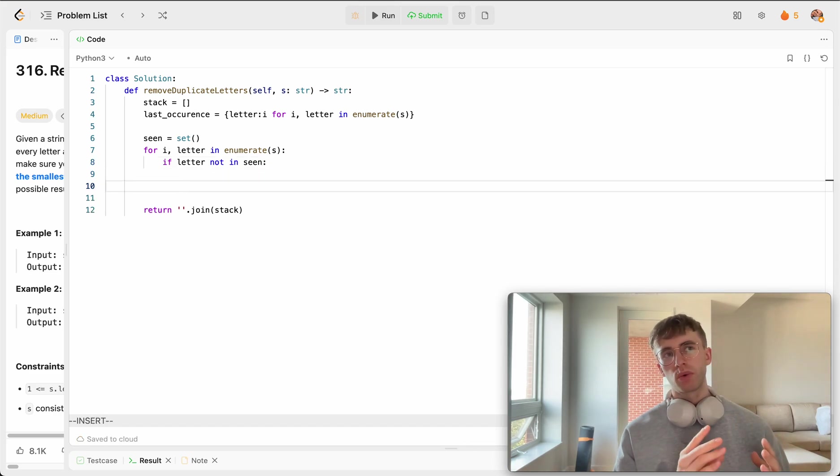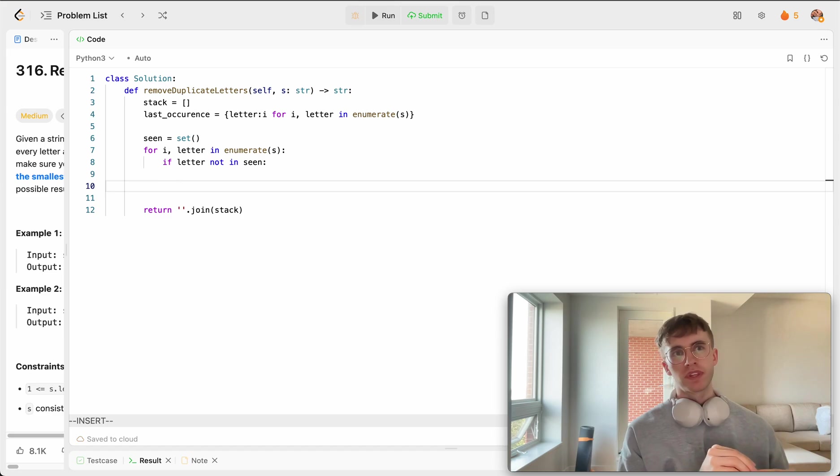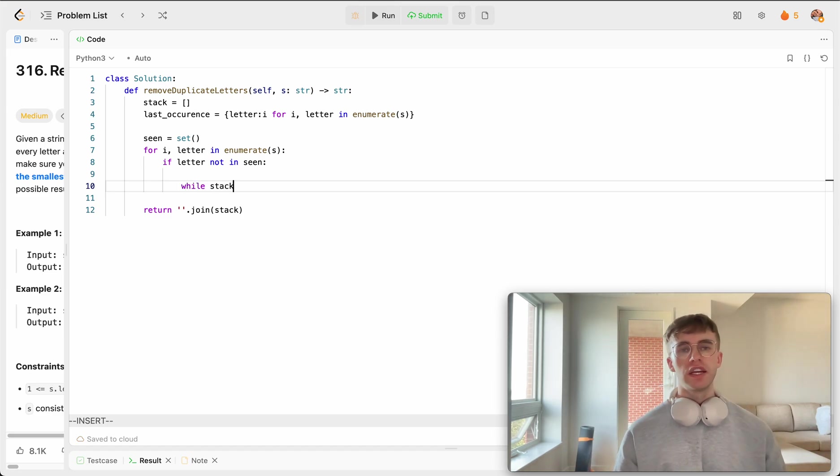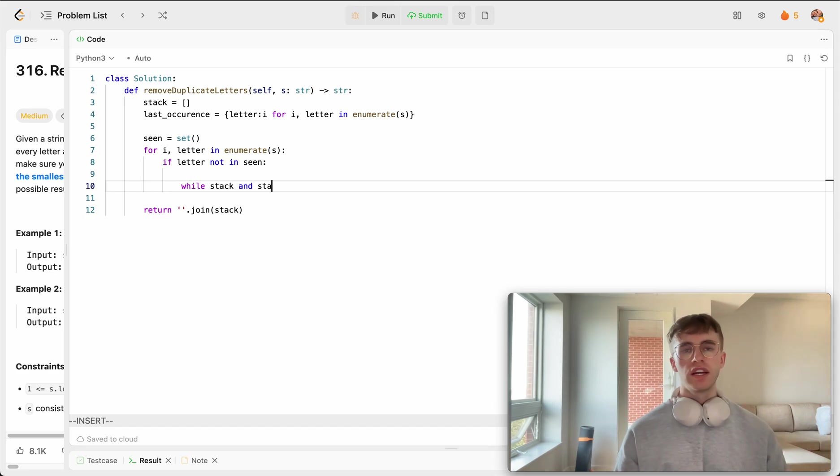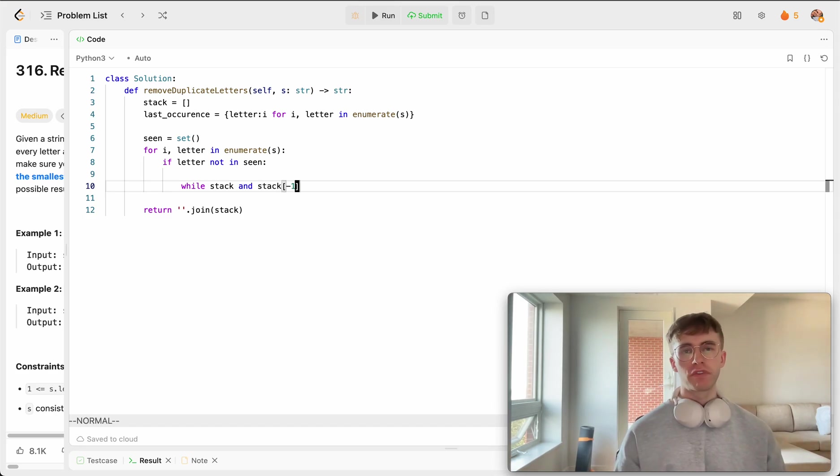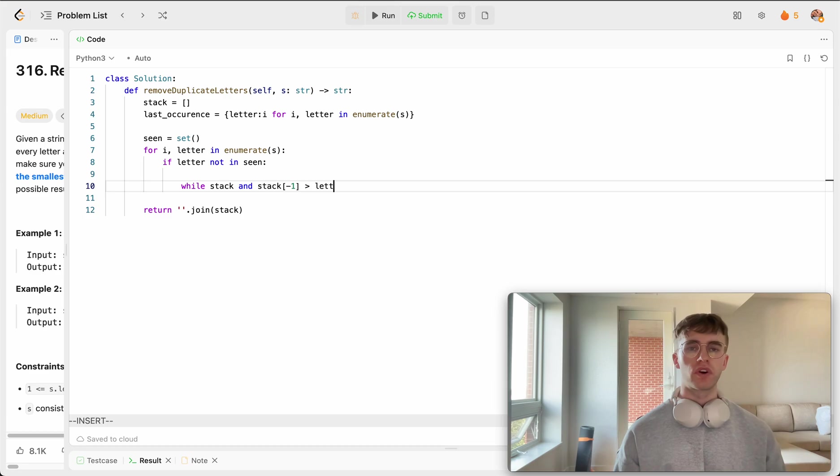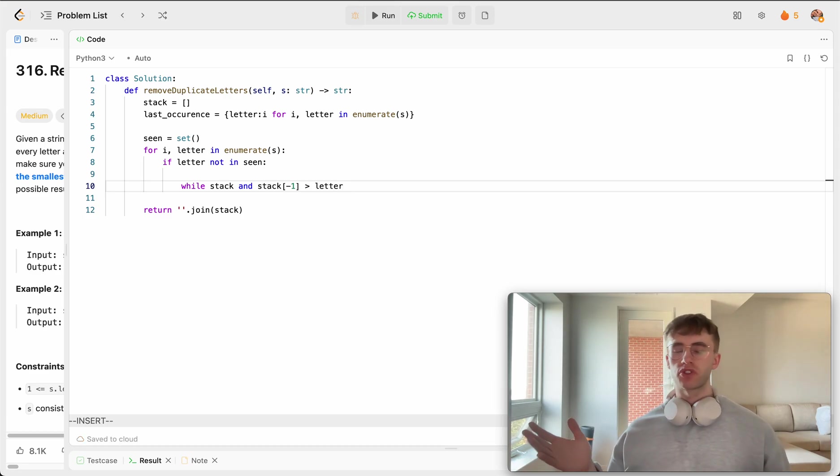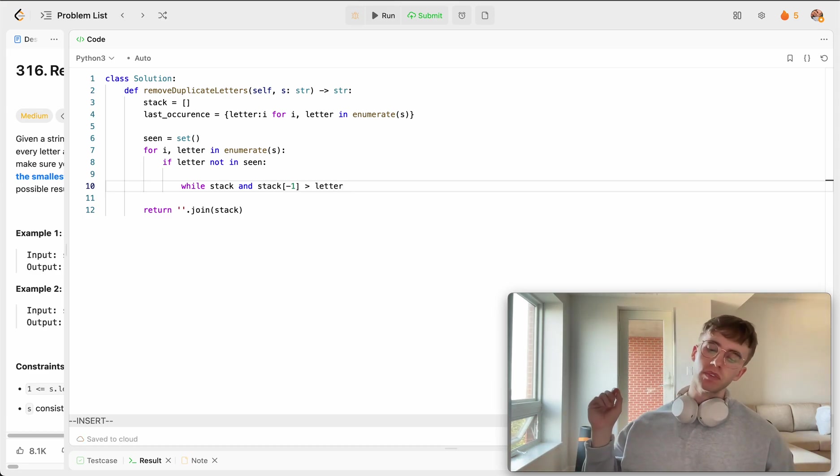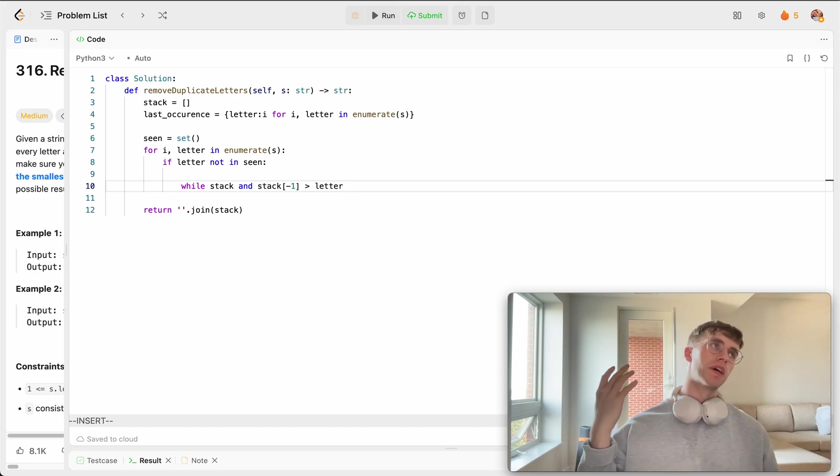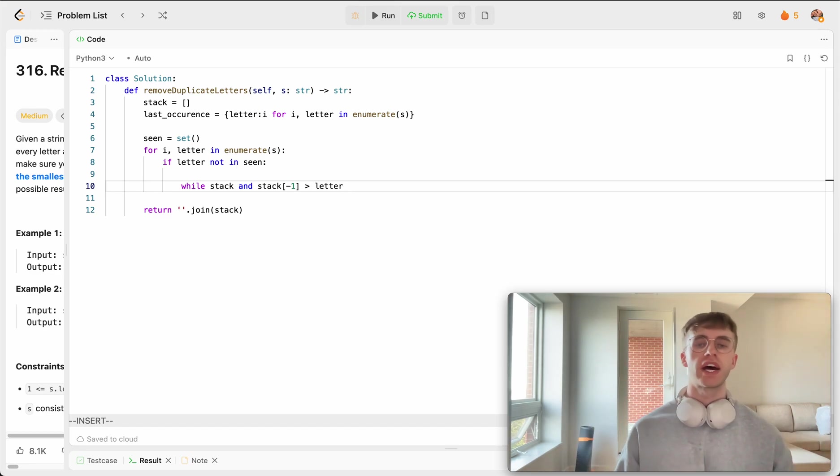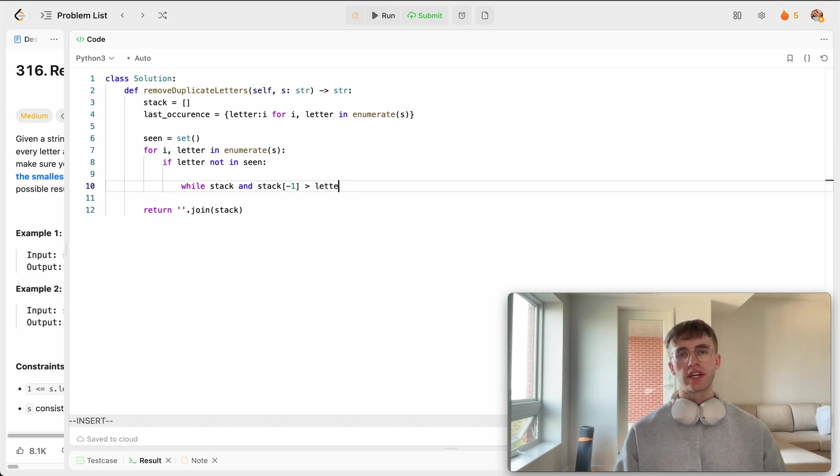And so to do the logic with popping off from our stack, what we're going to say is, if we have something on our stack, and what is at the top of our stack is greater than the current letter, then if it appears later on in our string, we want to pop it from our stack.